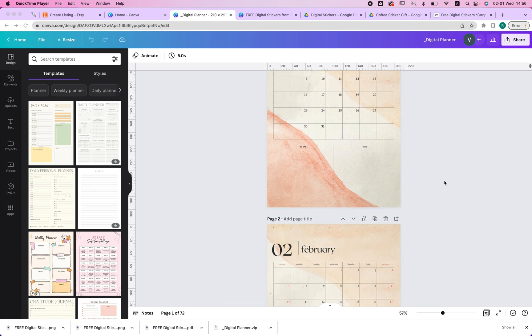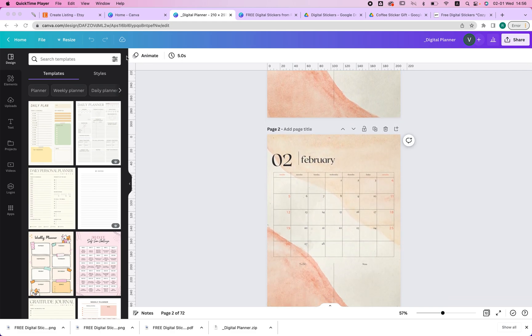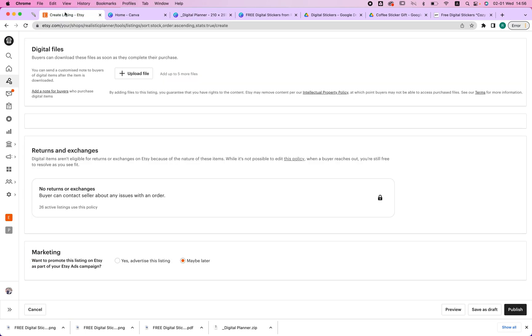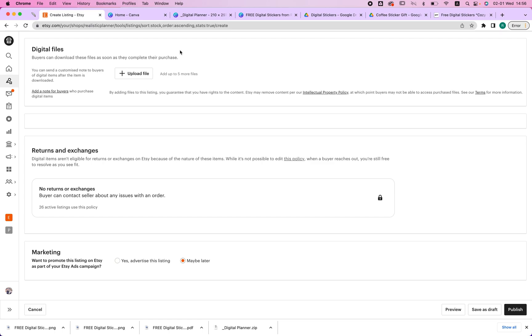Let's say you created your beautiful digital planner, but when you try to upload it to Etsy, let's try that right now. What it says, please upload files that are under 20 megabytes. So if you face that problem and you want to upload a file that's bigger to Etsy, this is a video for you.